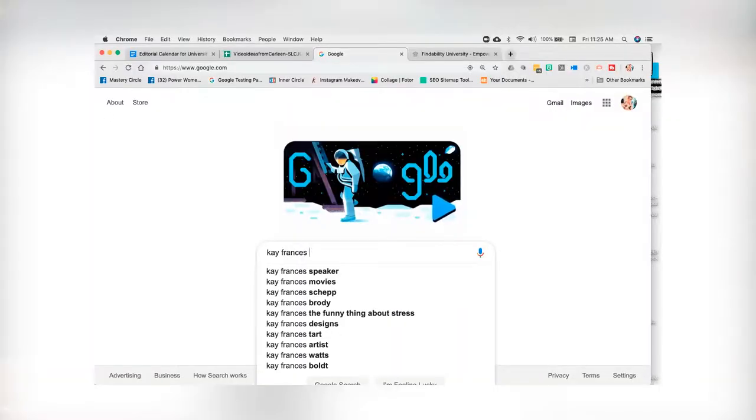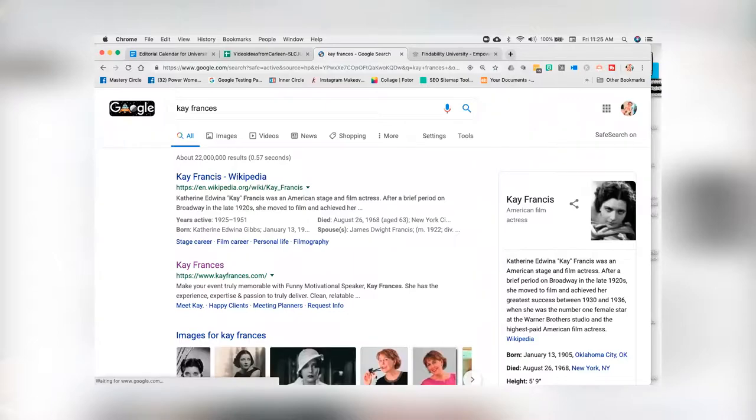What you're seeing here is I'm going to search for one of our clients called Kay Francis. She is a motivational stress management speaker, so I'm going to go ahead and Google Kay Francis. Kay has an interesting issue where there was a screen star from the 1920s whose name was also Kay Francis. So over time we've had to slowly optimize her content, her photos, her title tag to make sure that she ranks.